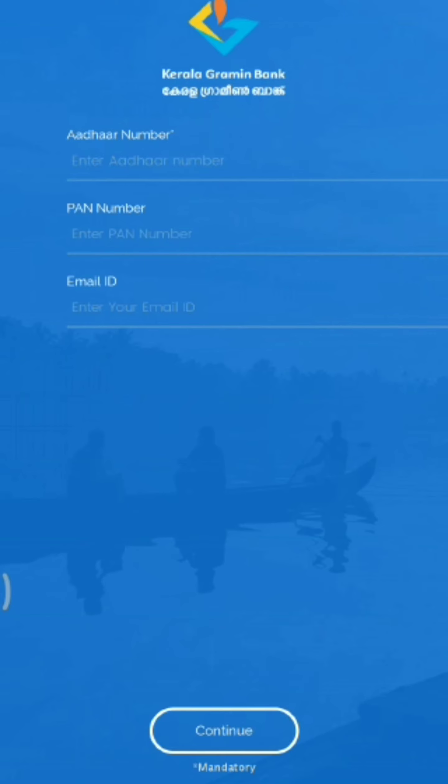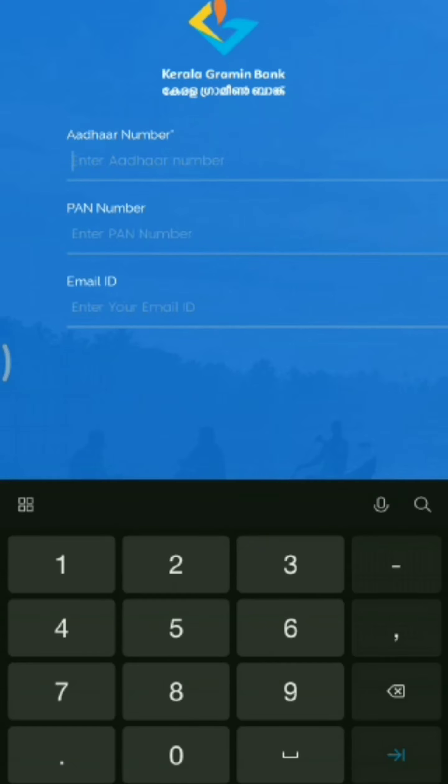Then click on the new interface. The new option is called the new interface. This is the email address.